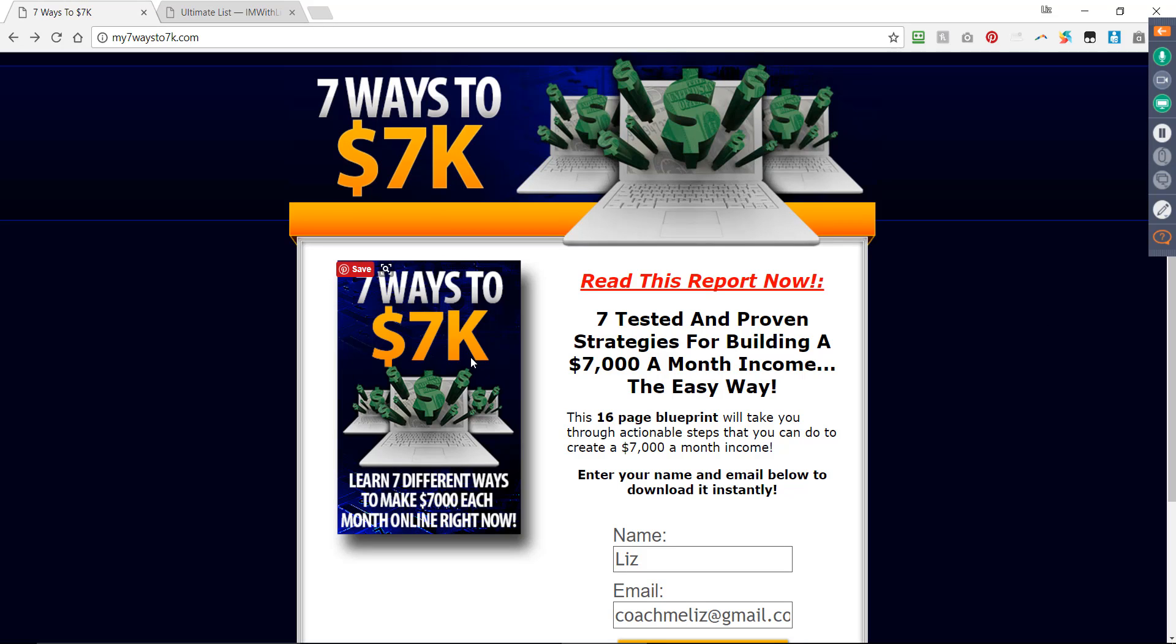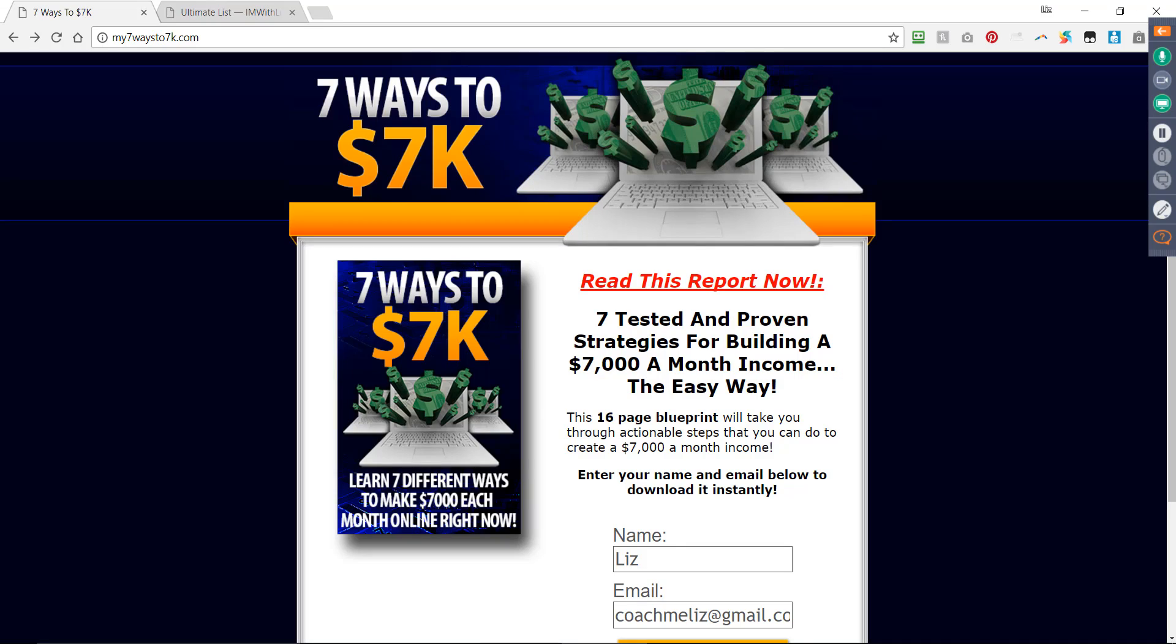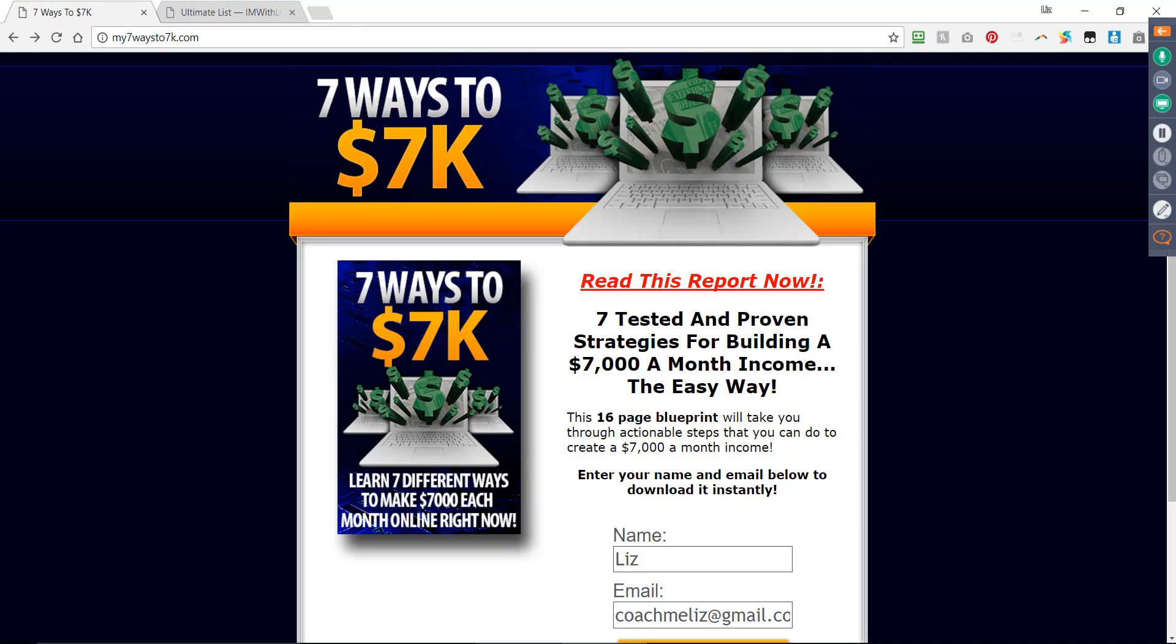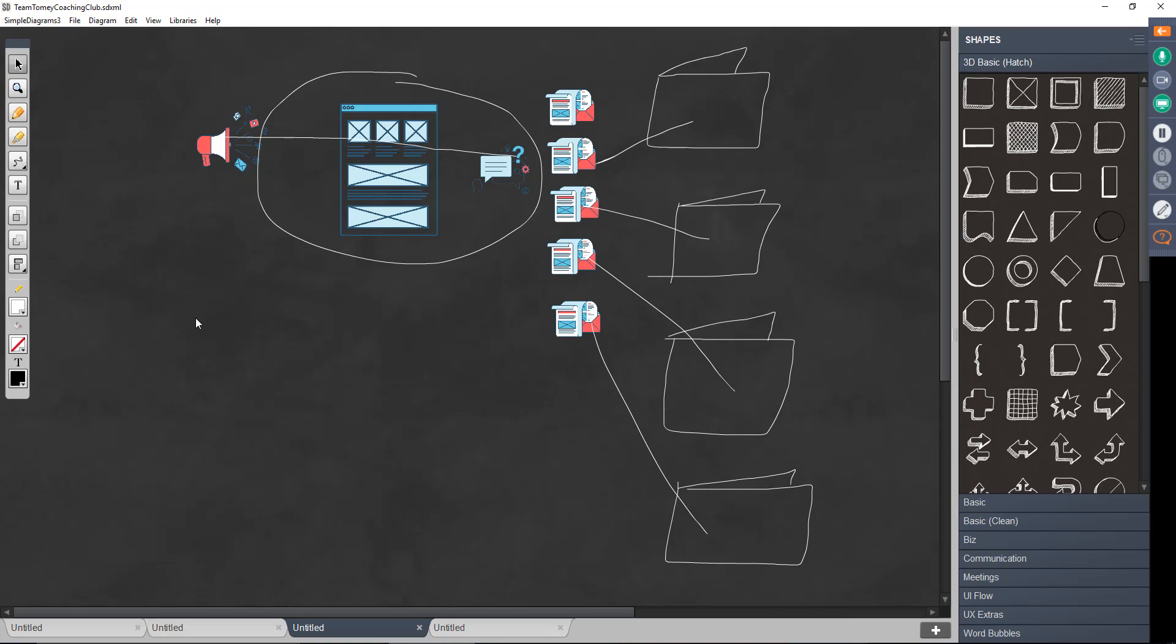You have this squeeze page. You can send everybody to the squeeze page, just like I'm showing here in this diagram. All traffic to the squeeze page. And as long as it's related to making money online, because that's the niche that he's in, as long as it's related to making money online, you can send emails to this list that takes them to all of your products. Does anybody not understand this? Where am I disconnecting with people not understanding this?